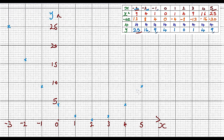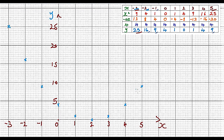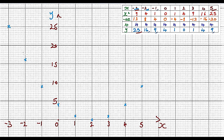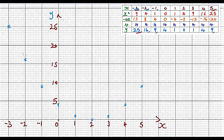Having identified all the points of x and y, draw a smooth curve touching all these points using your freehand — do not use a ruler. Let's draw the function.